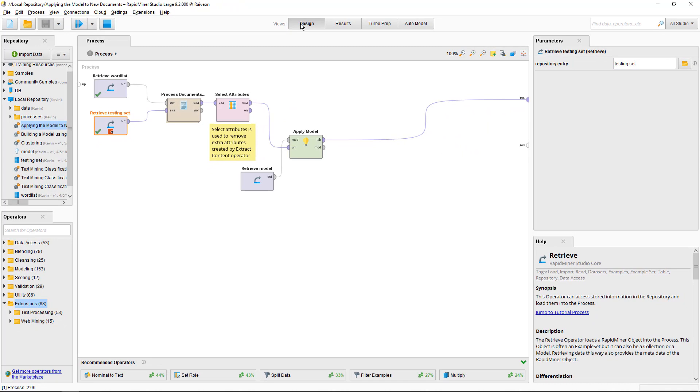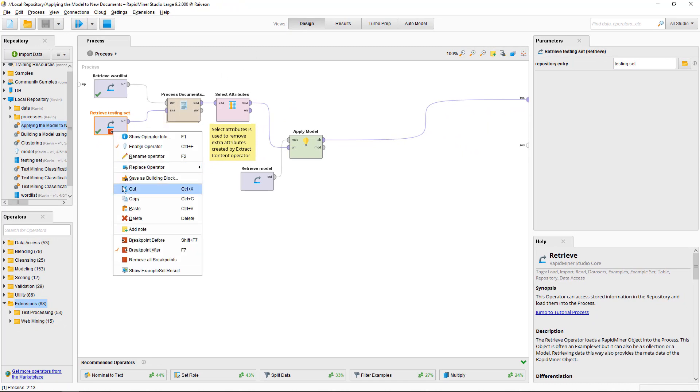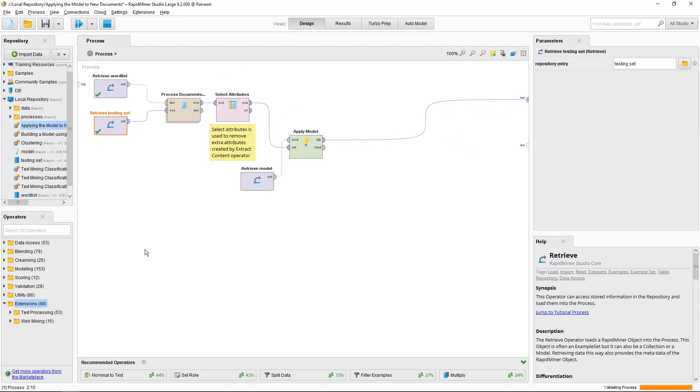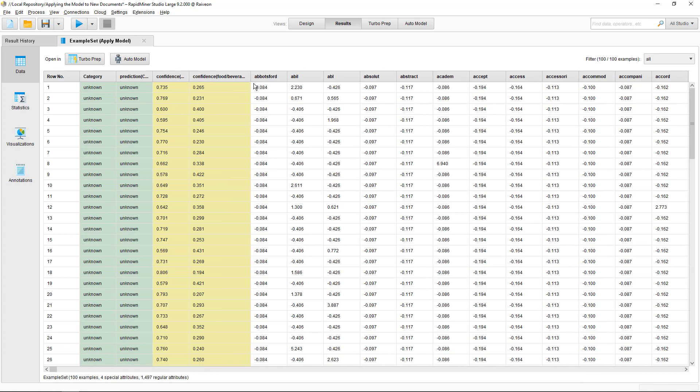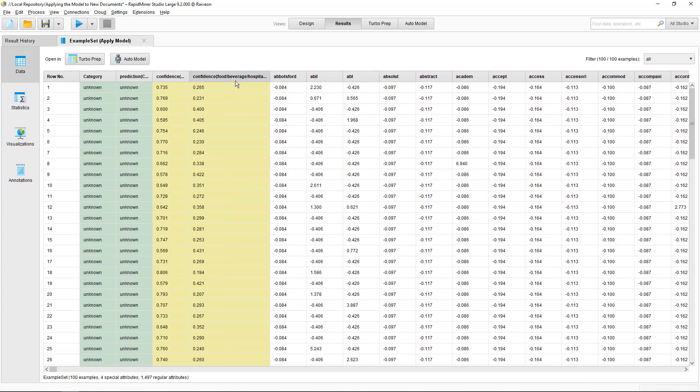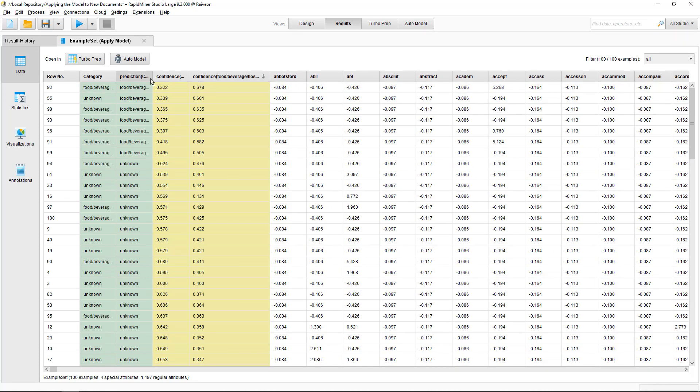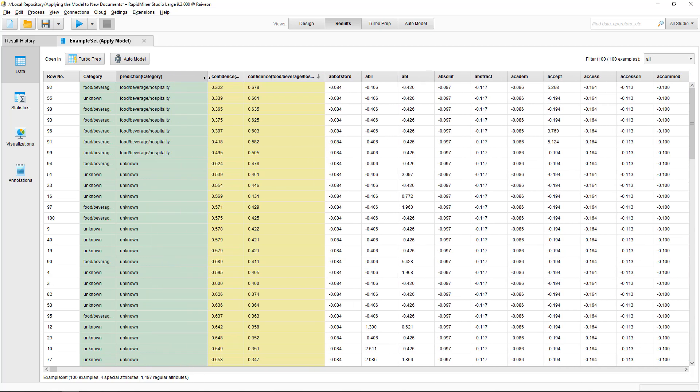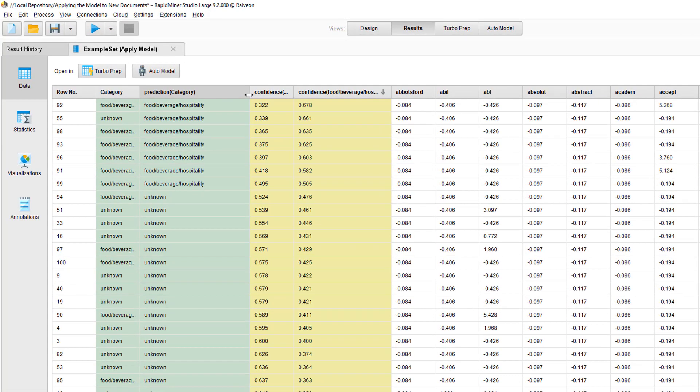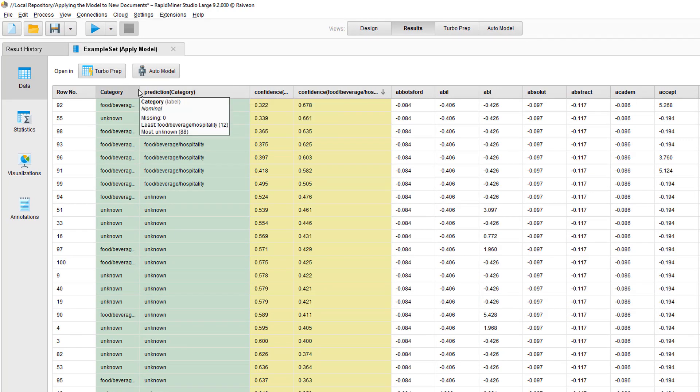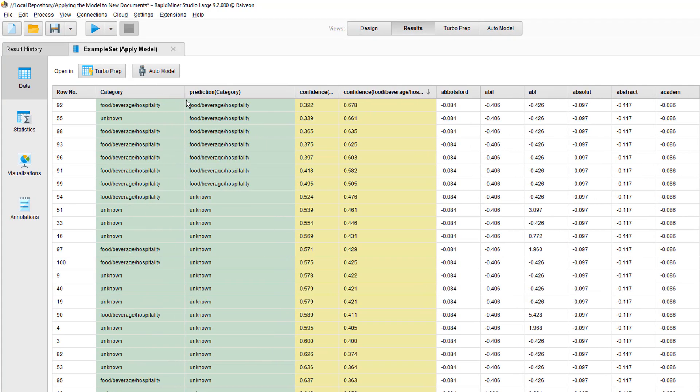I'll just run that. It doesn't give us a performance because we pretended there are no labels and this is scoring of unseen data, but it does give us the predictions. With some food, beverage, hospitality and many unknown predictions, which makes sense with this unbalanced data set.